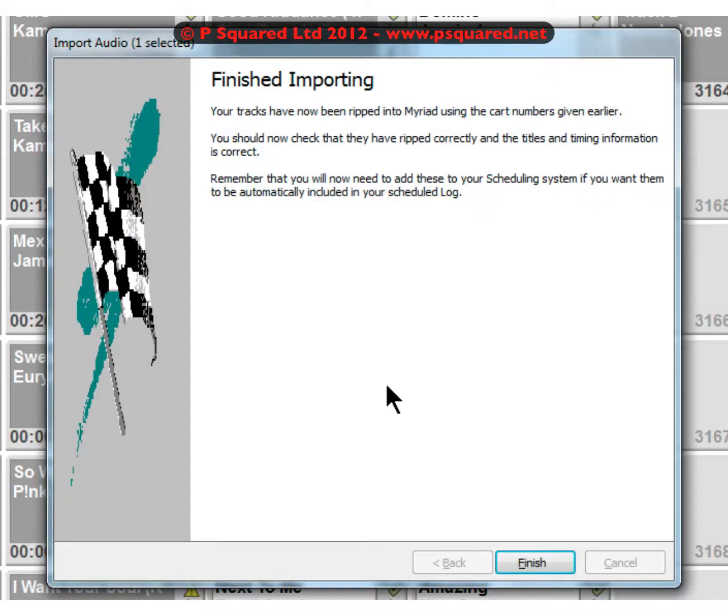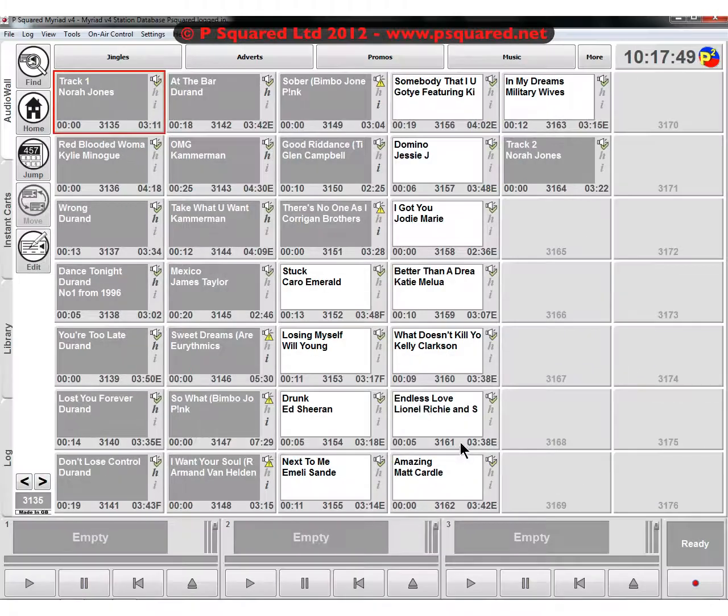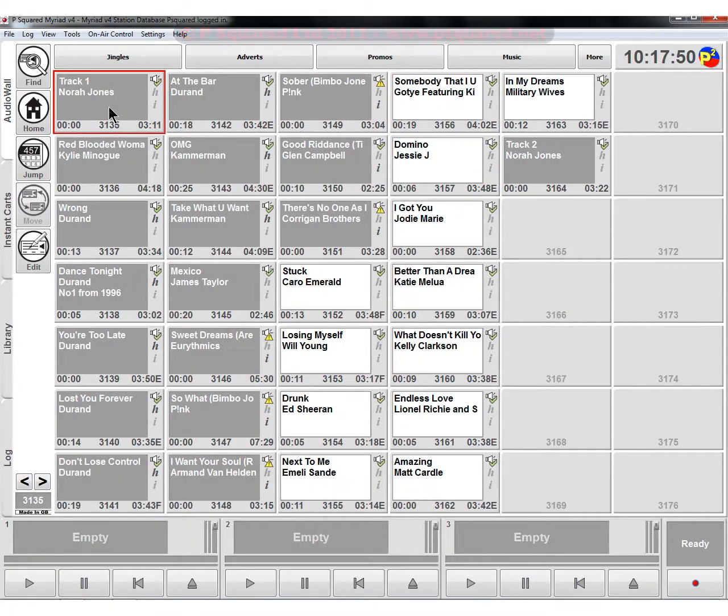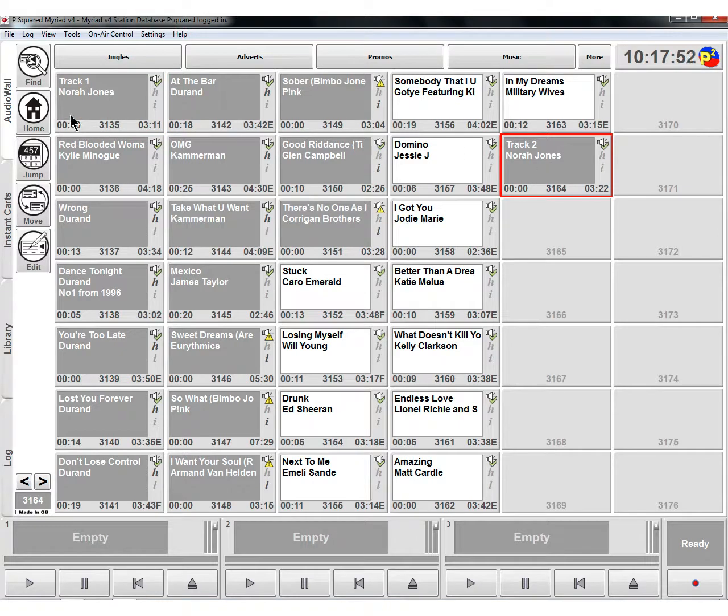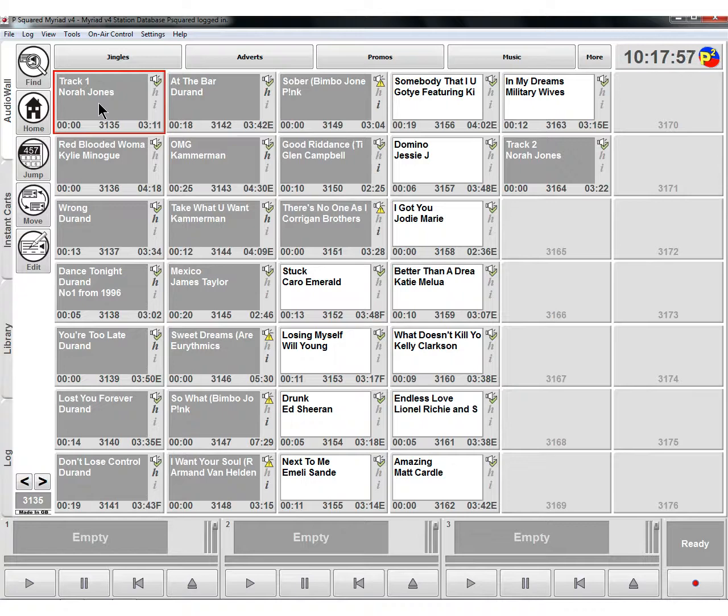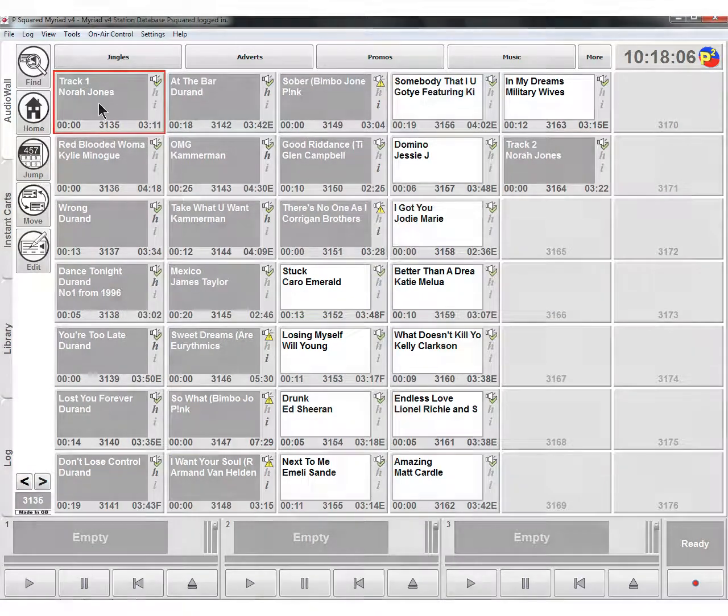I just sped that up a little bit for us. It's finished importing and you can see here track one and track two, and it snuck in Norah Jones in there for us. So in the next chapter we'll deal with how we can add in more information - add the extra and the intro and things like that. That's in the next chapter called setting up a cart.